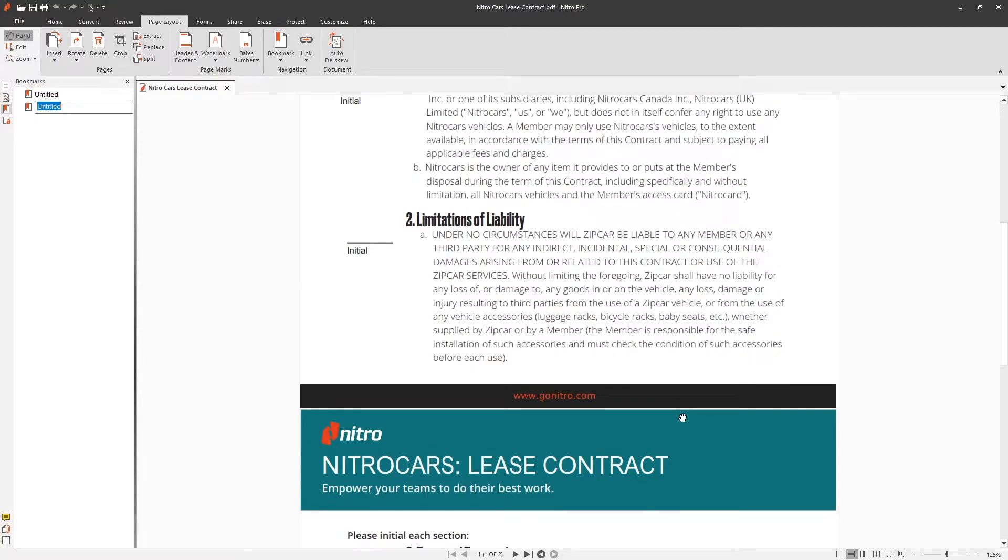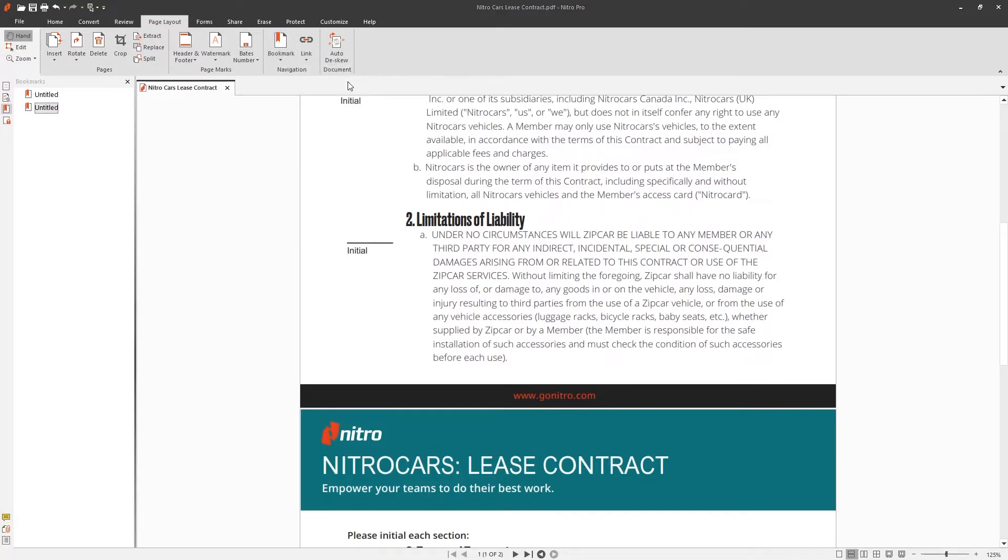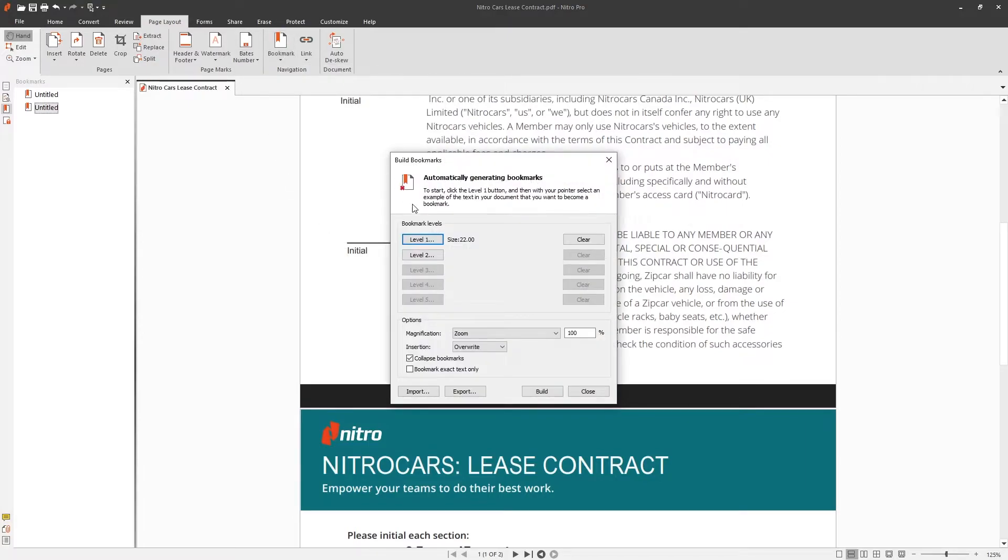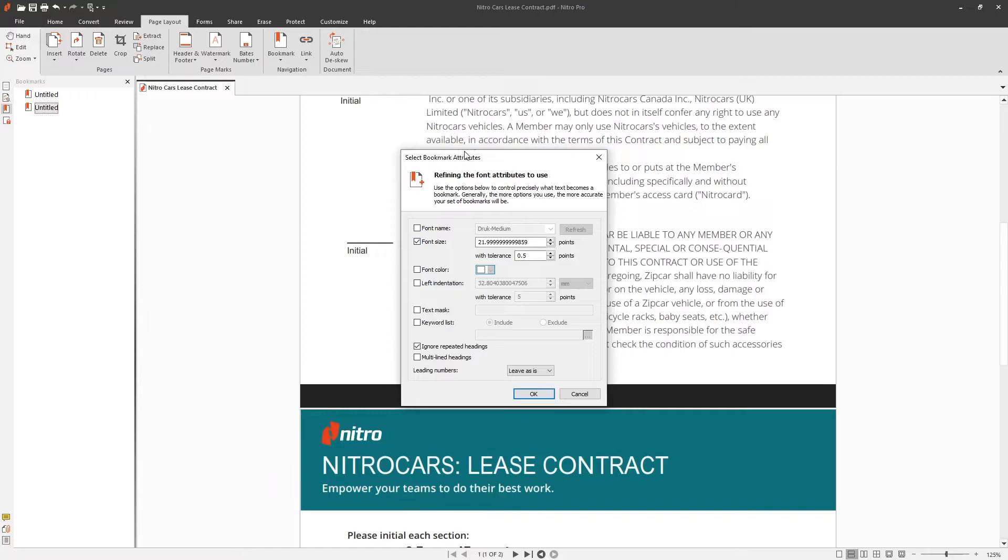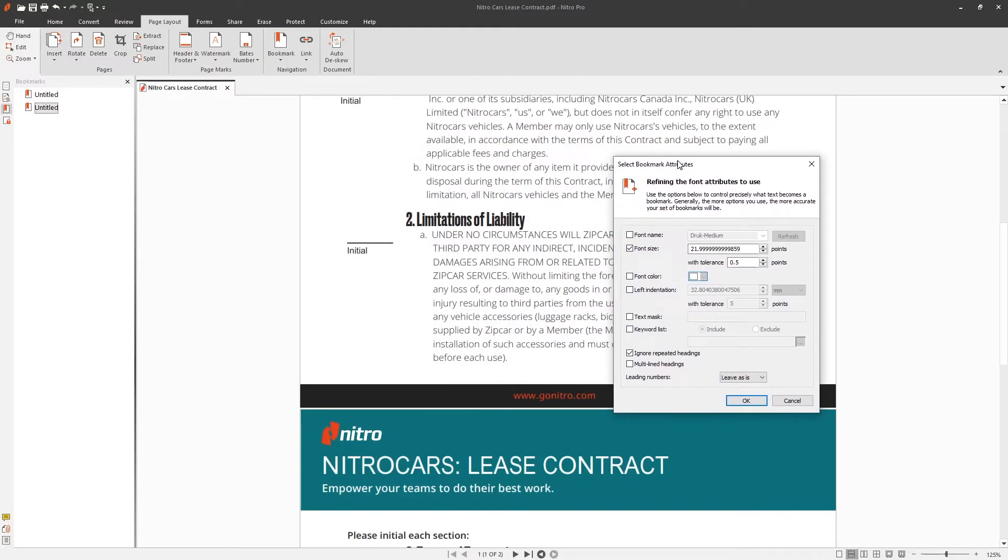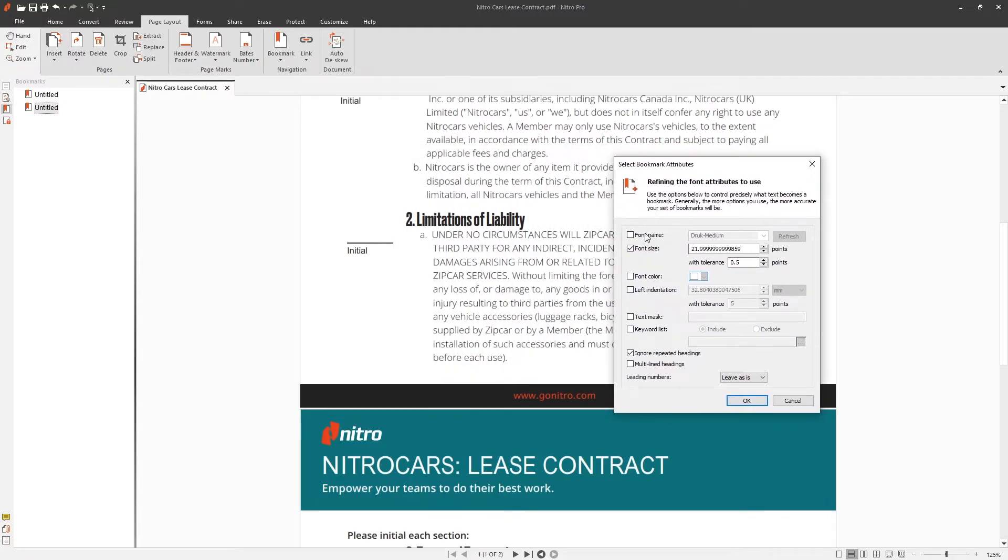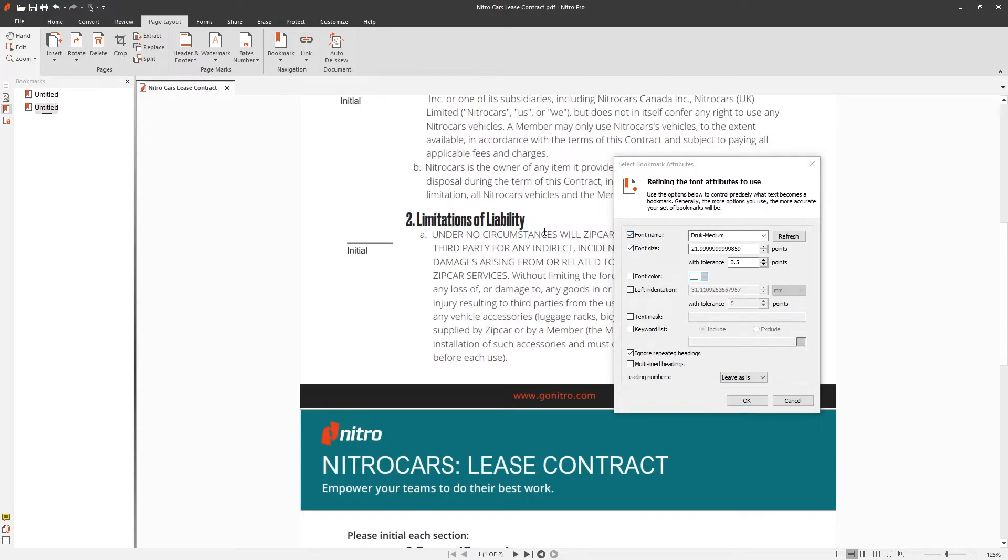Nitro's advanced bookmark creation lets you search the entire document and create bookmarks automatically. By going to auto build bookmarks and choosing level one, we can define what properties we'd like our bookmarks to be created from. In this example, font name and font size. Click OK and then build.